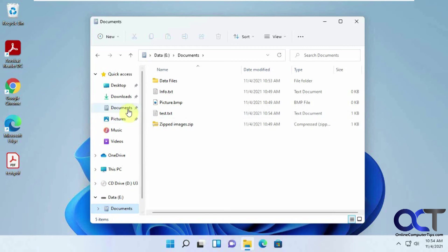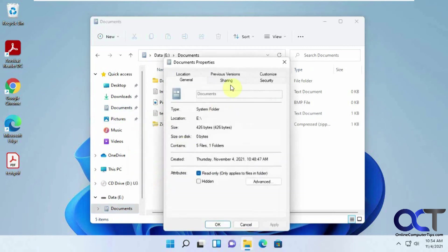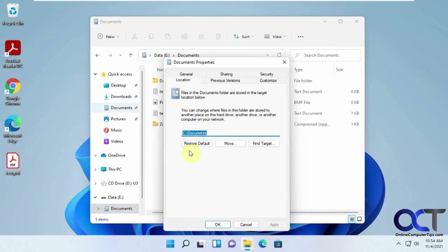So now we could see, we can even go back to this, Properties, the Location, and it kept that setting. So now, every time we save a file into our Documents, it'll put it on this E drive instead of on the C drive under the Users.